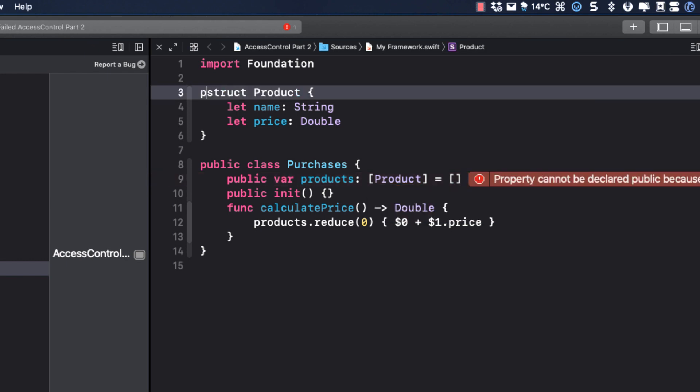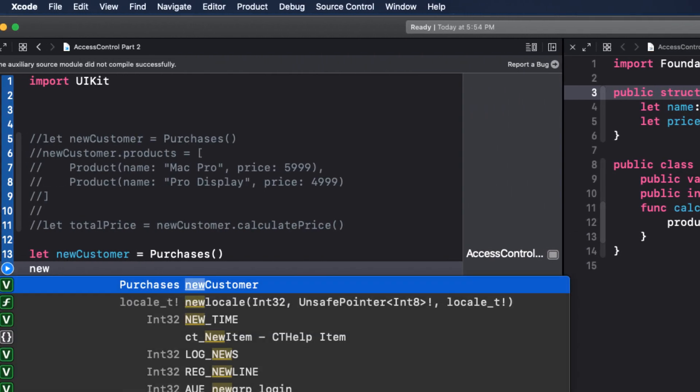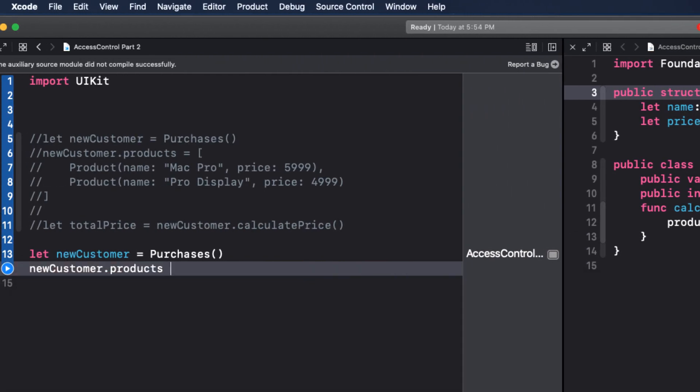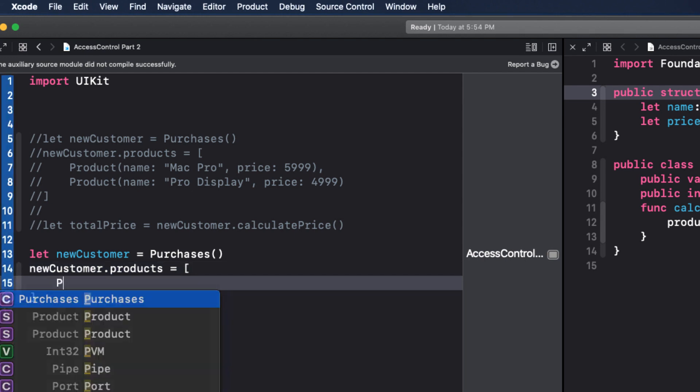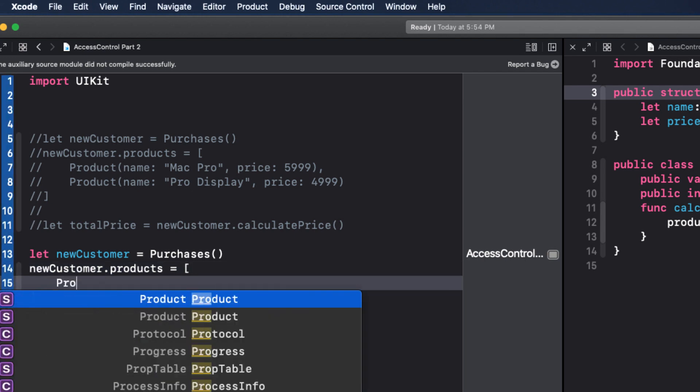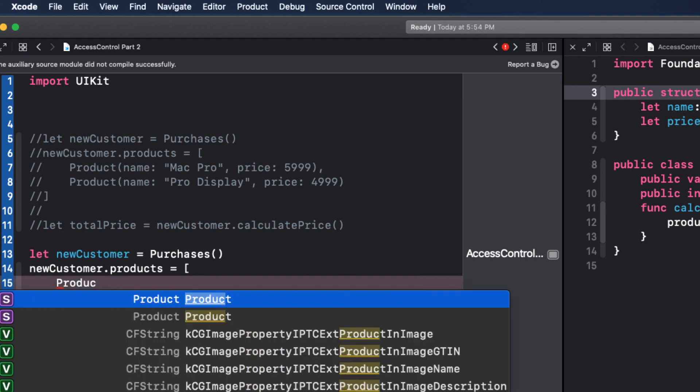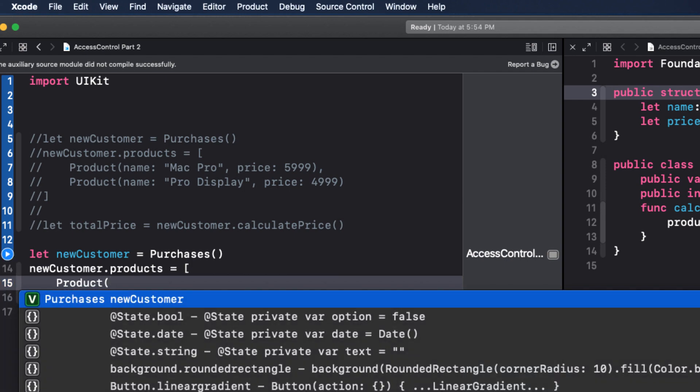And with that done, I can create an empty array of products. However, when I try to create our product purchases, the product struct shows up in code completion, but I don't get the memberwise initializer for our product struct. The product initializer is inaccessible due to an internal protection level.